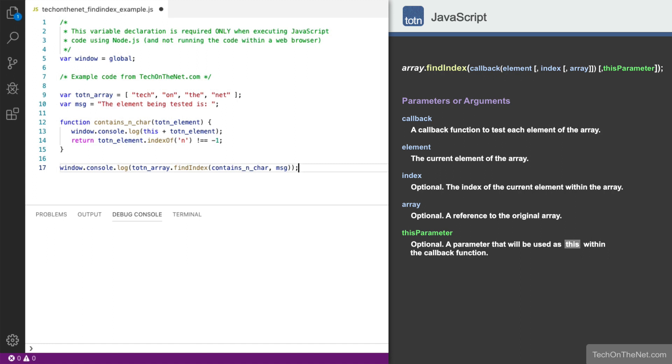It is important to note that the this parameter value will be made available within the callback function as the this variable. Now let's see what our JavaScript code returns.